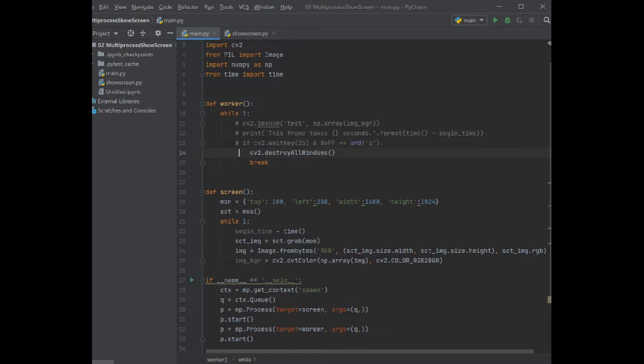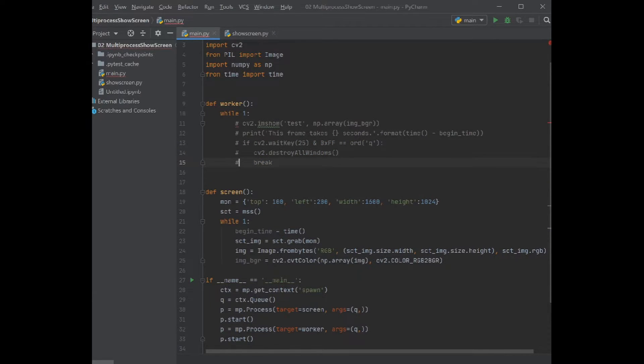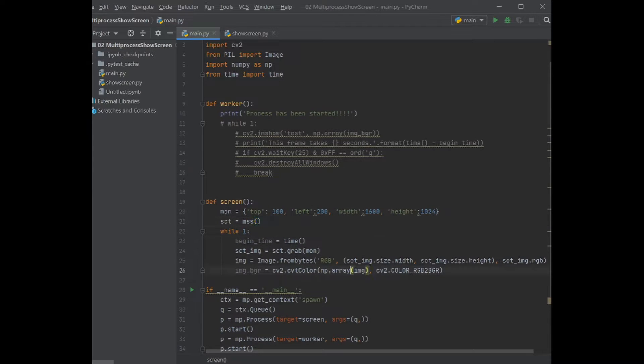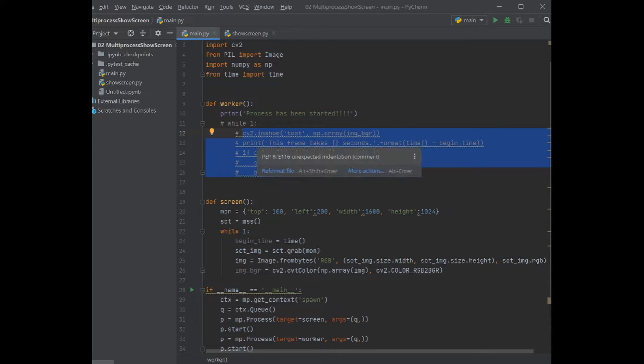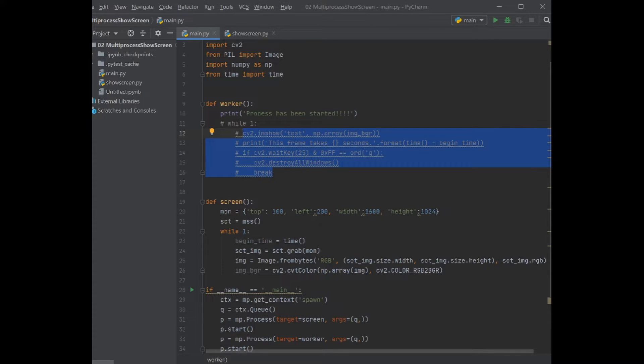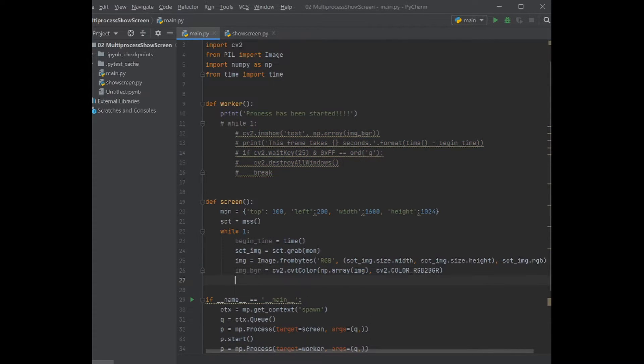Actually, comment these ones. I just wanted to make sure that the processes will be started when we start our program. That's the process.